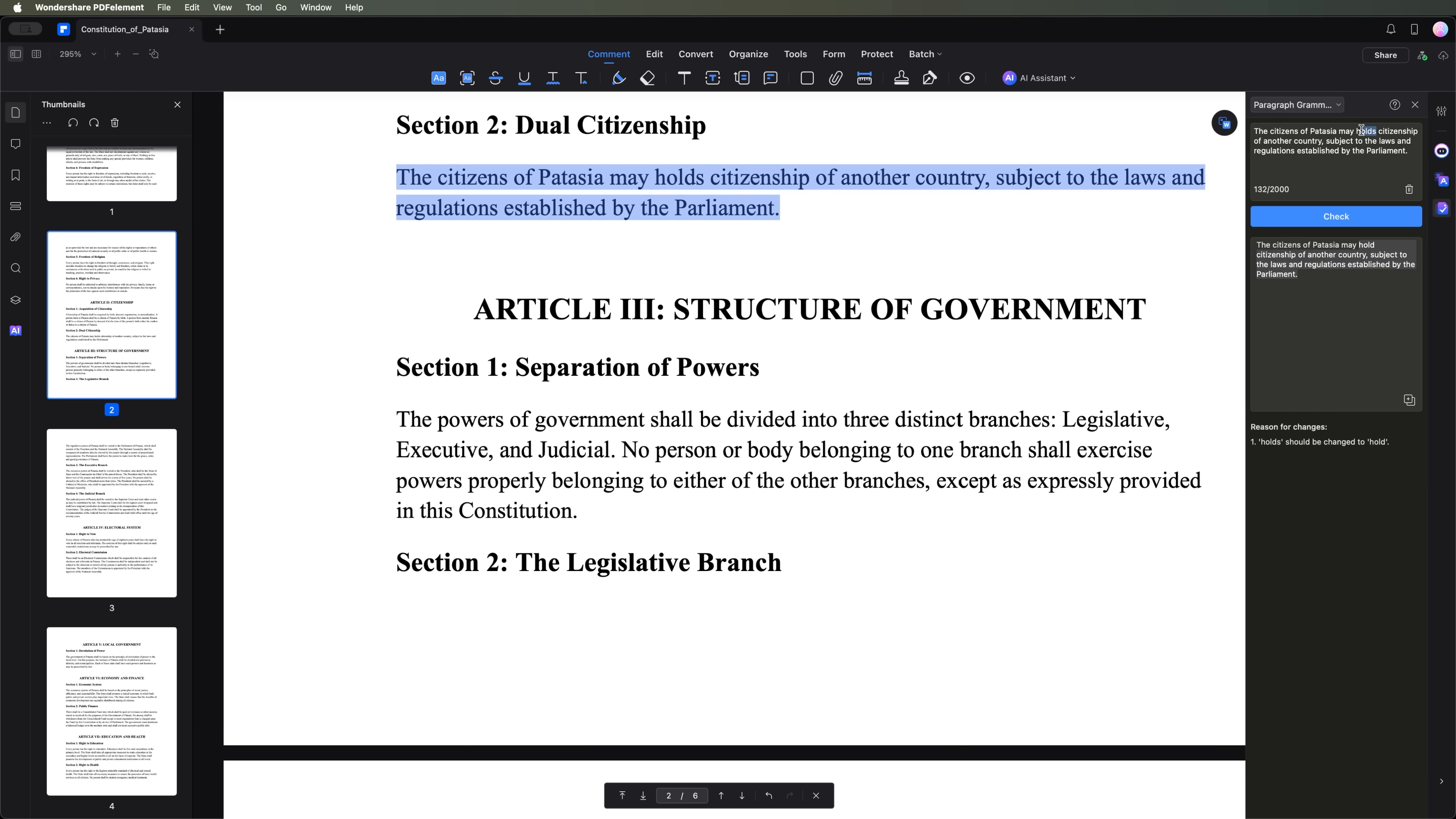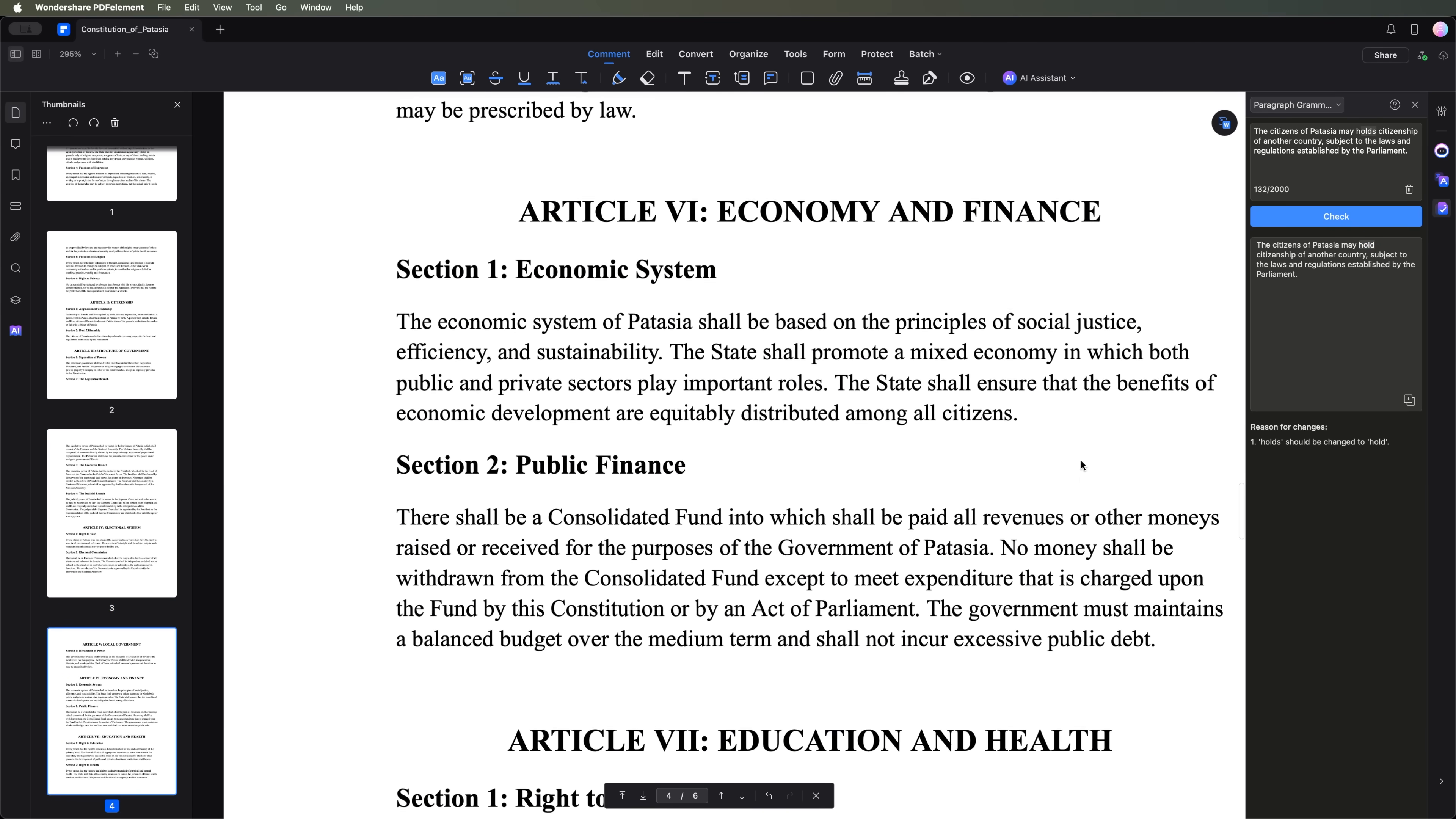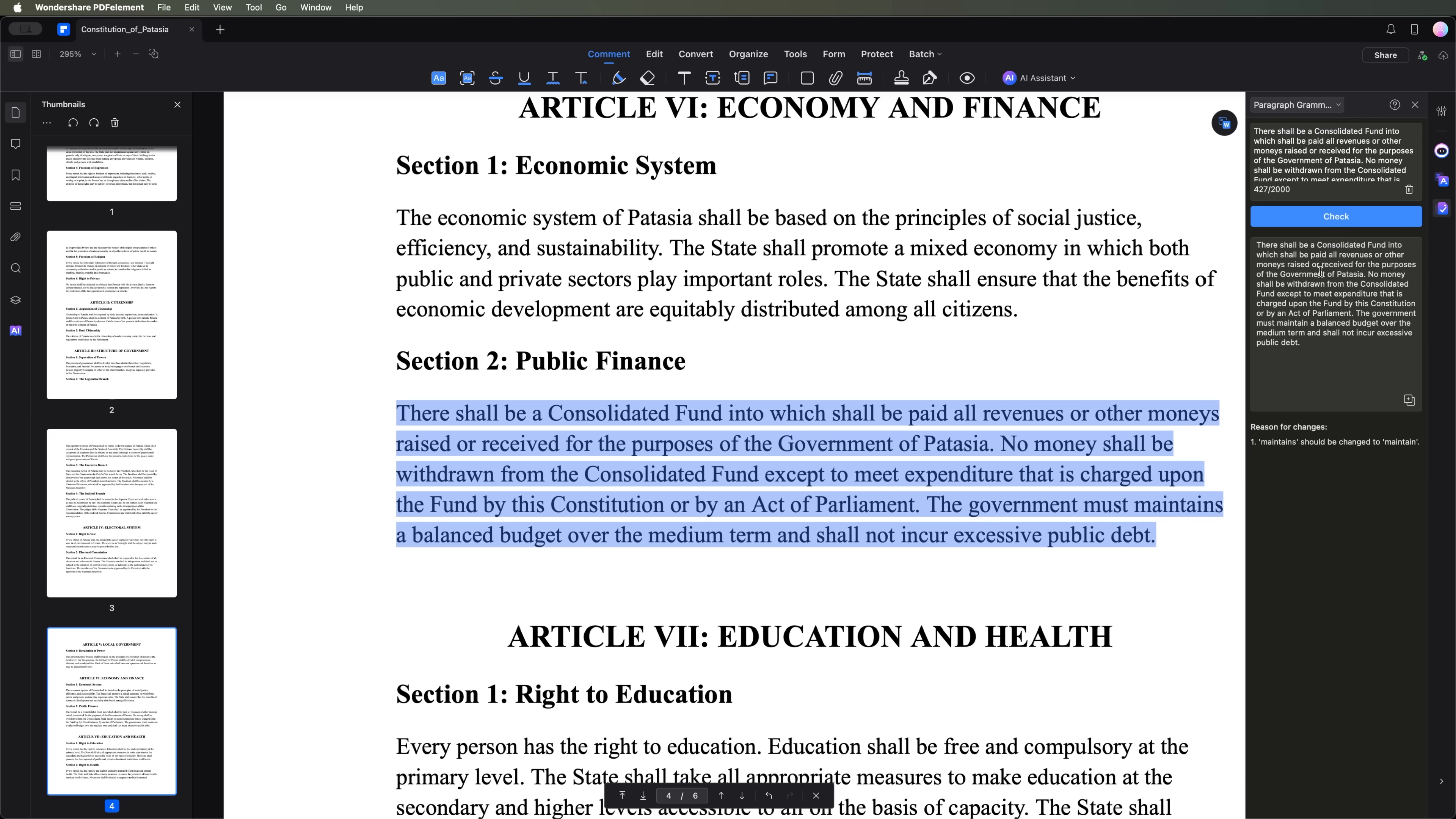In our case, it suggests using hold instead of holds and so on. Overall, the Paragraph Grammarly tool works perfectly for proofreading or checking the text for any errors.